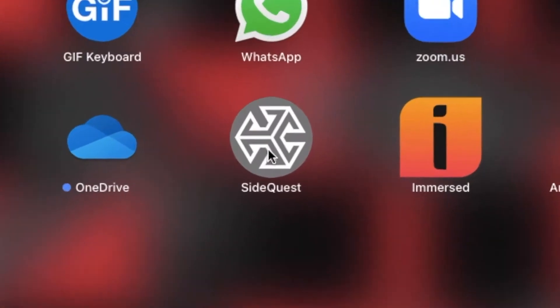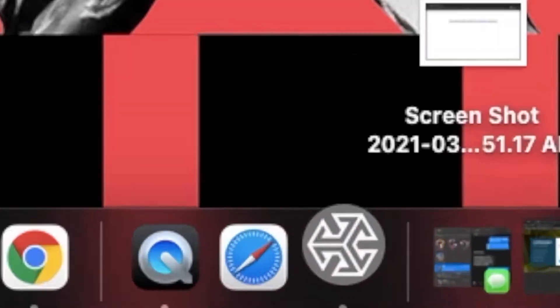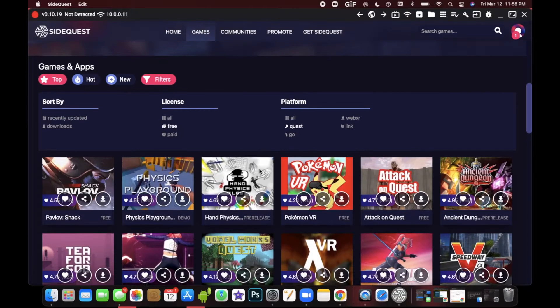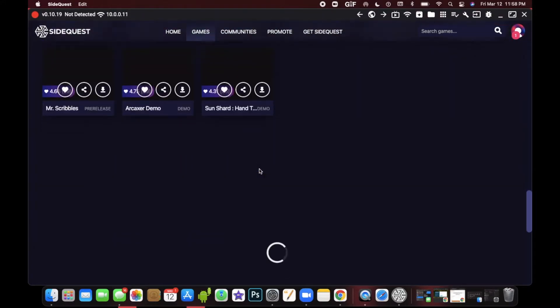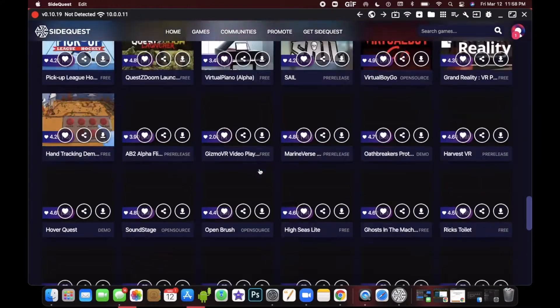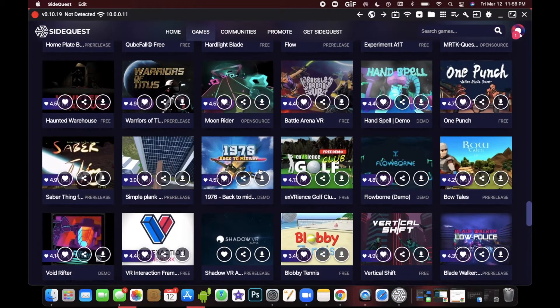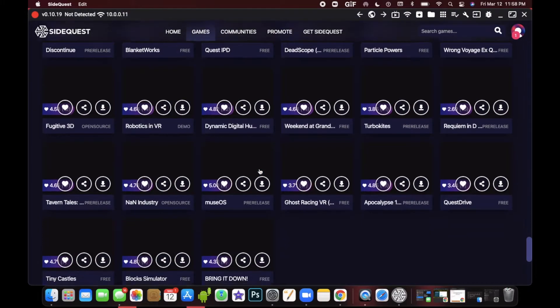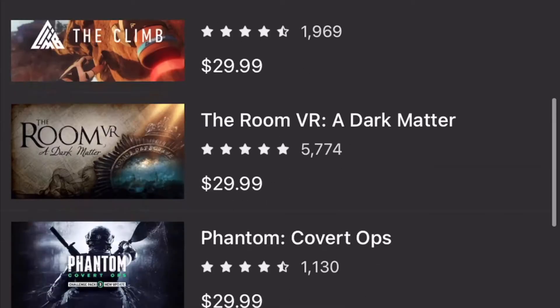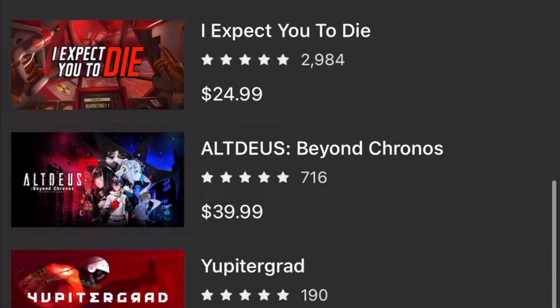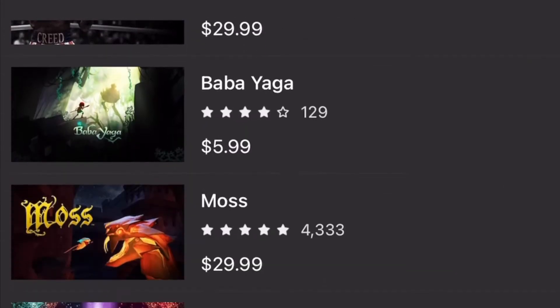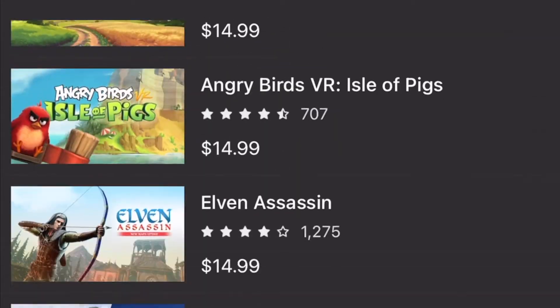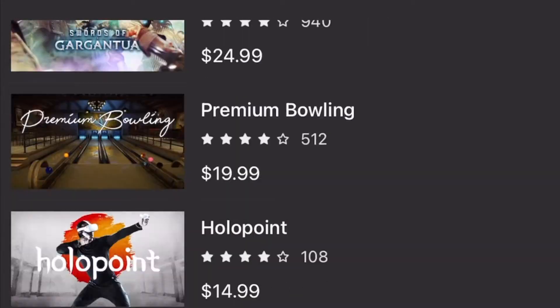If you're new to SideQuest or sideloading, it's basically a secondary app store for the Oculus Quest. SideQuest grants you access to hundreds of games and apps that are compatible with Oculus. The official Oculus store is a more filtered store, so it doesn't have every single game that developers have made.